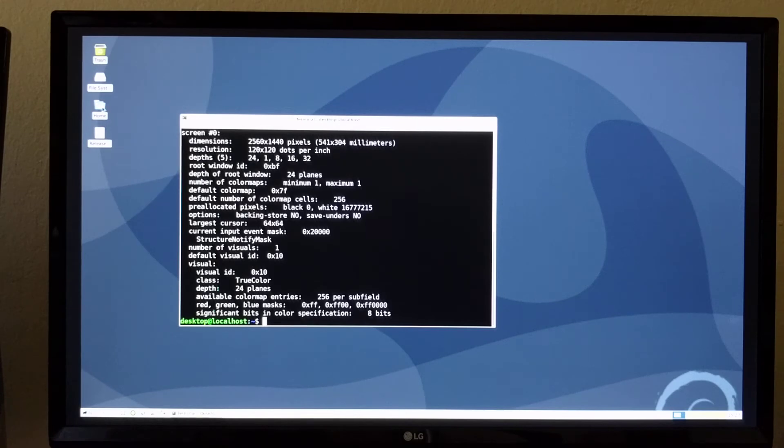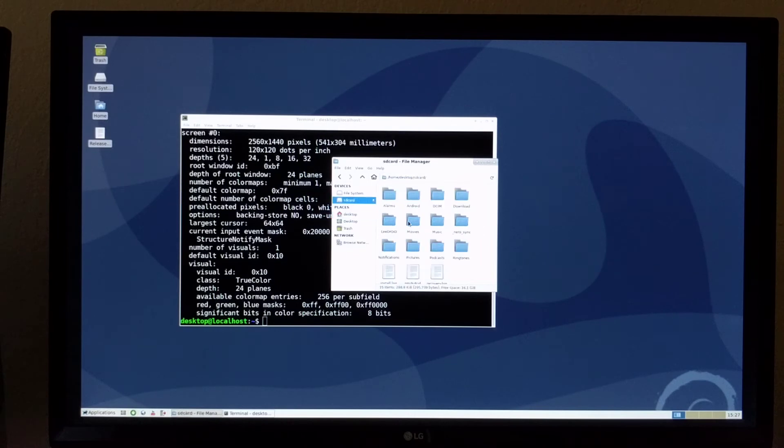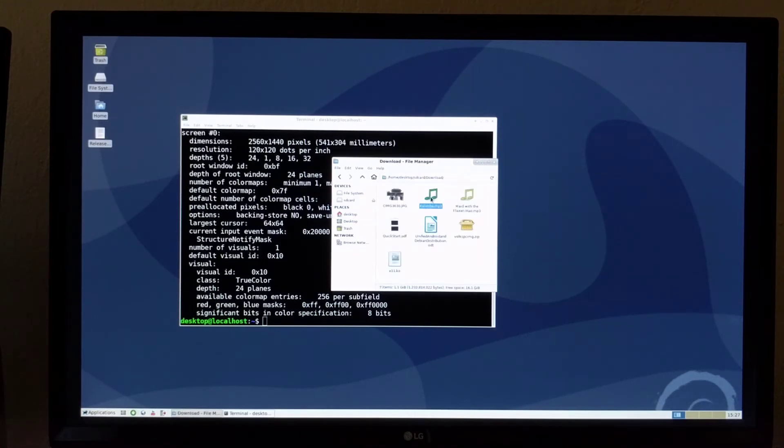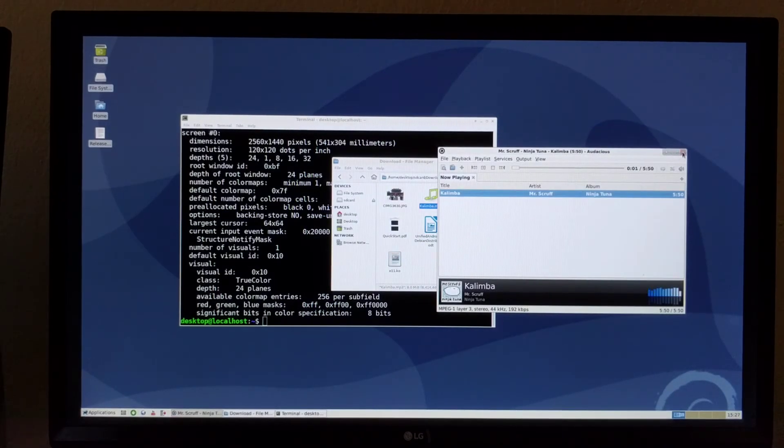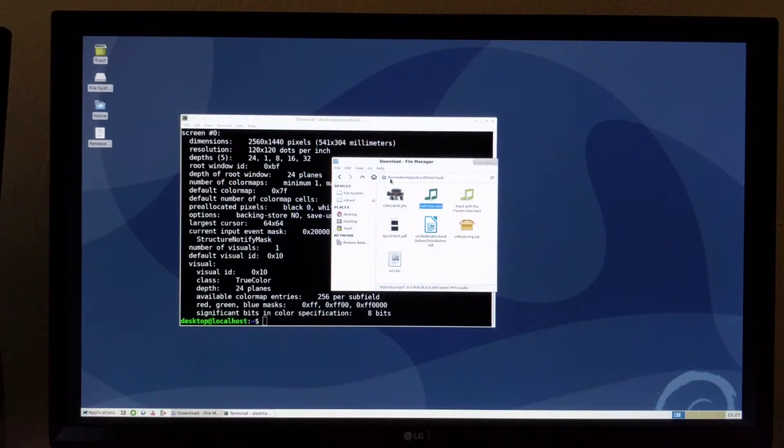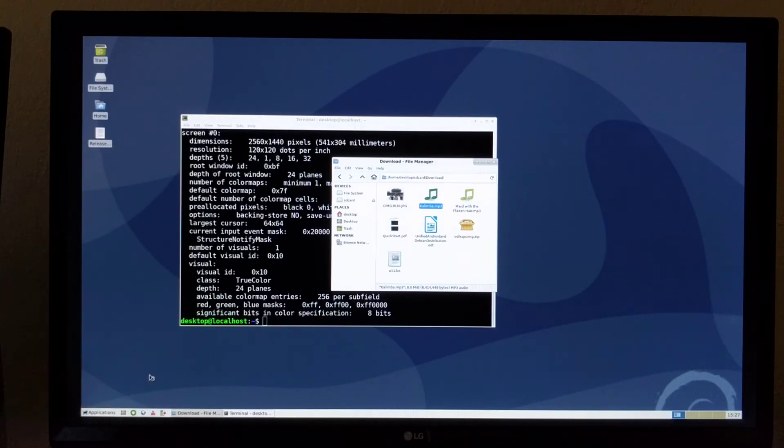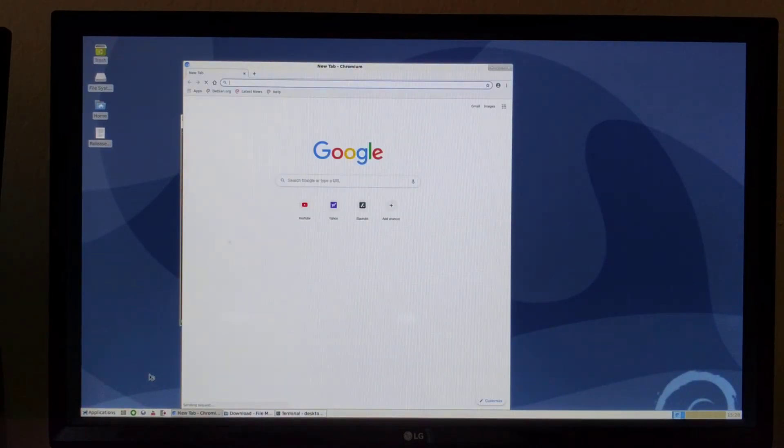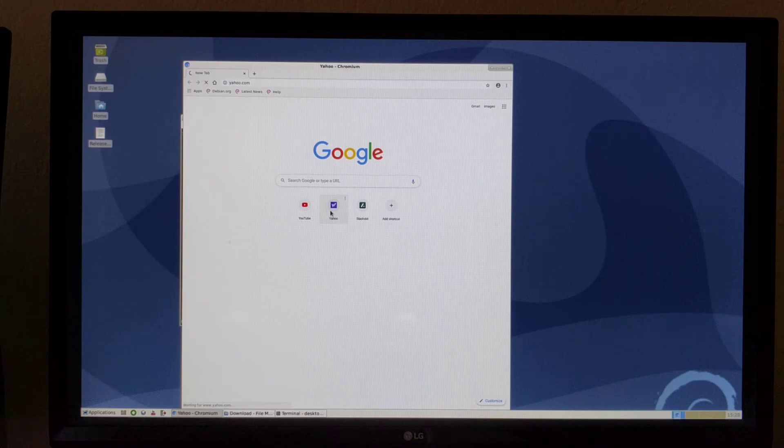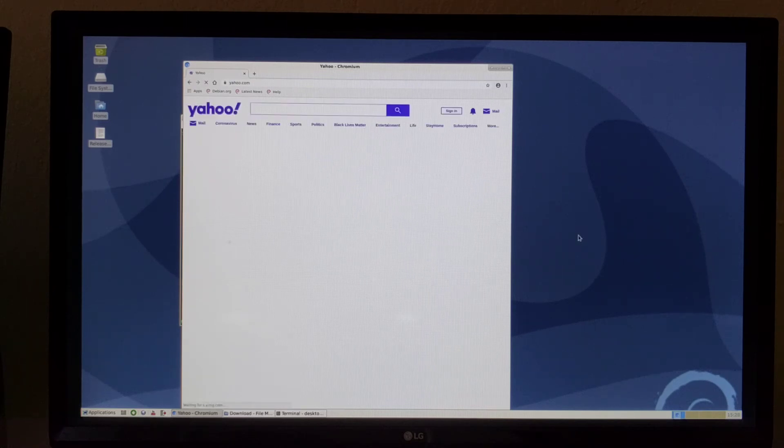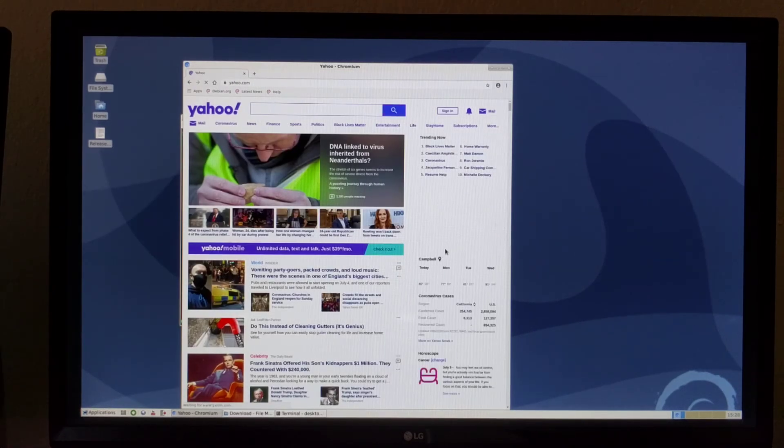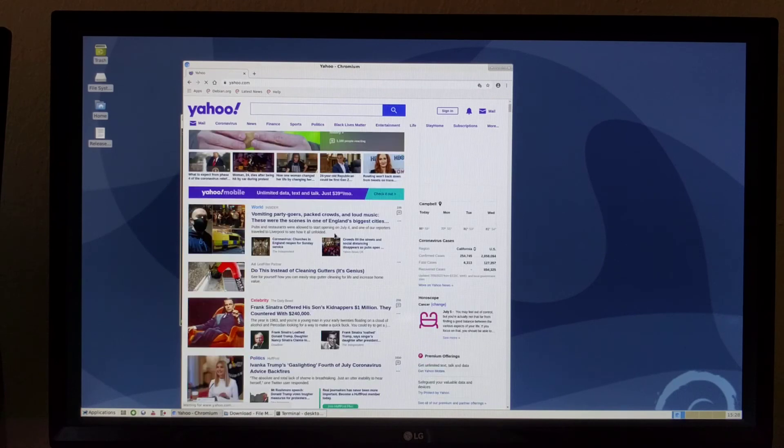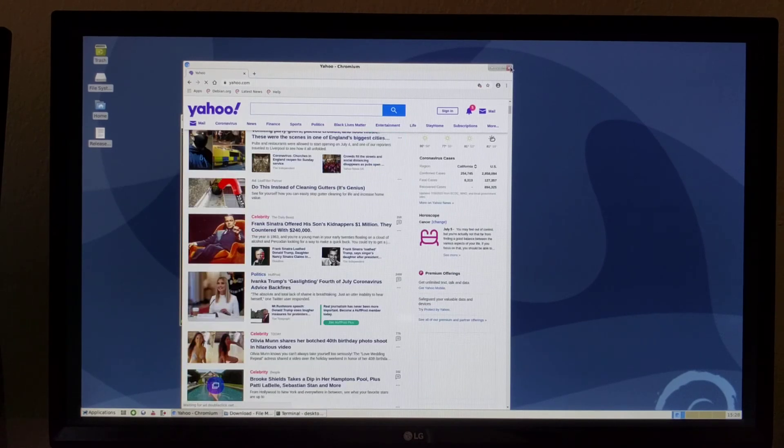So pretty much all the features are available and complete. We have, for example, audio playback support. We have Chromium browser. It's pretty responsive. Even though it's running alongside Android, it's pretty fast and usable.